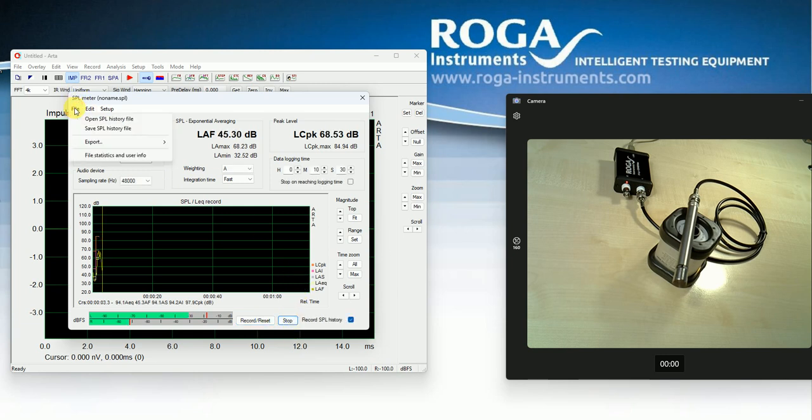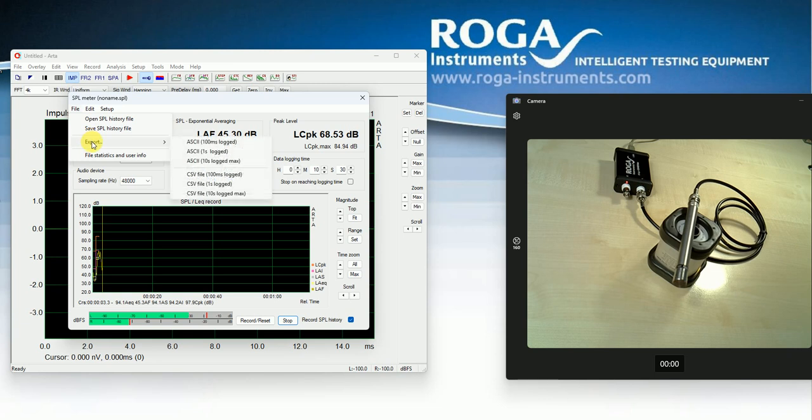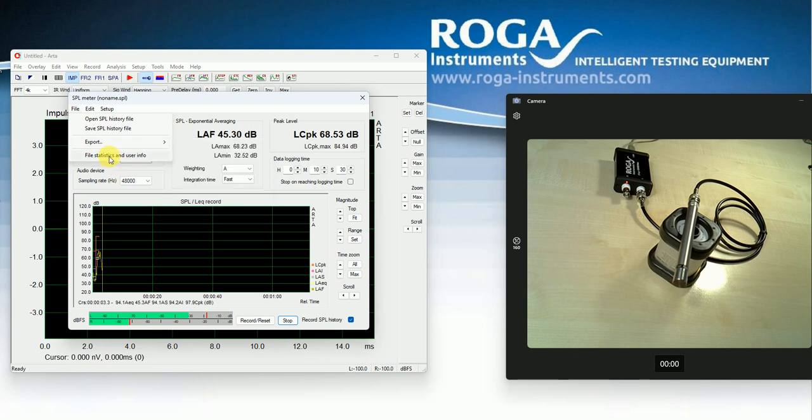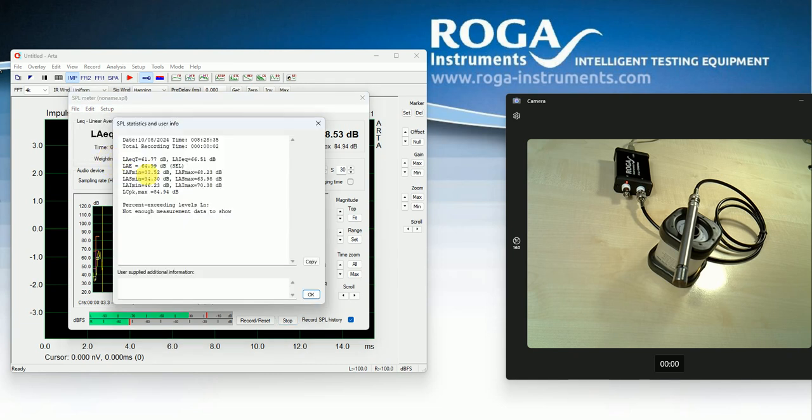So here we can export the data in different formats. So also such informations are available. More over this,